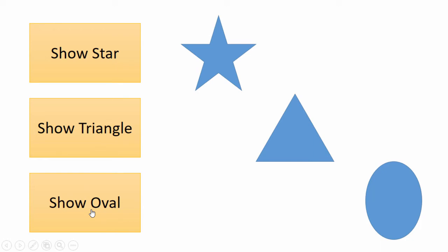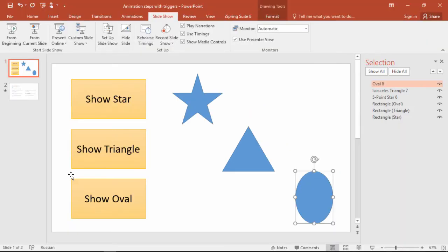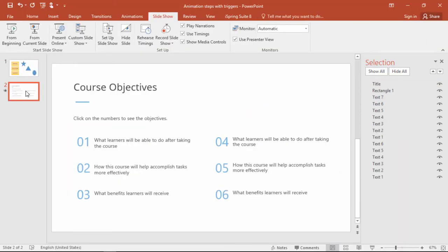Finally, let's have one more look at this template slide. Even though it looks more complicated, the process is actually exactly the same. Instead of a rectangle, you have a number, and instead of a shape, you have a text box.